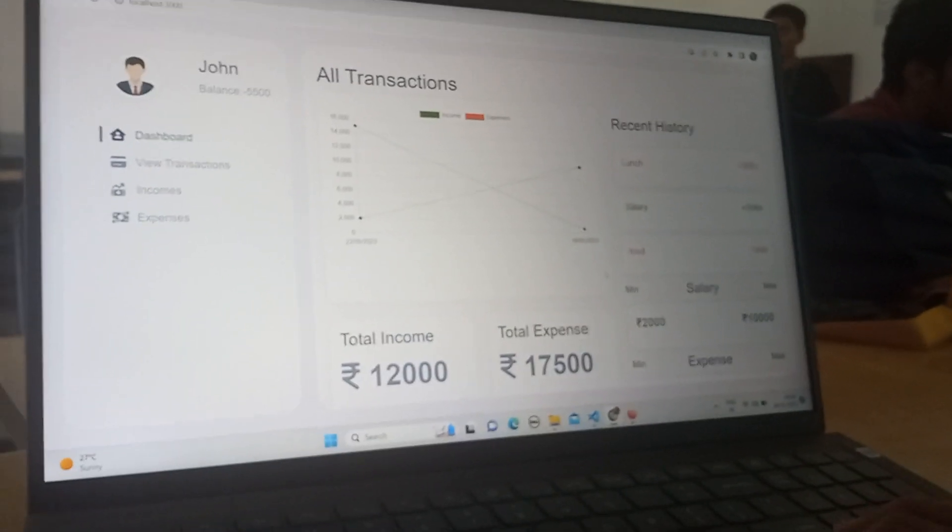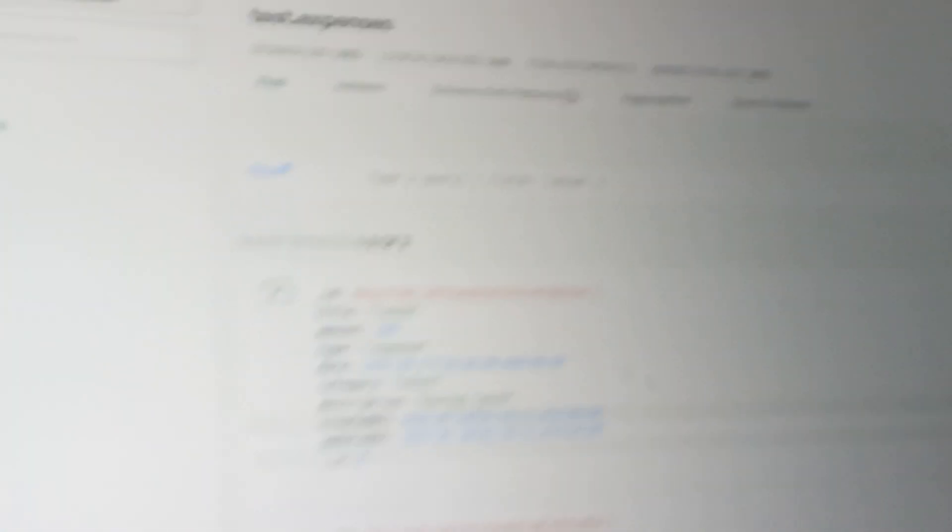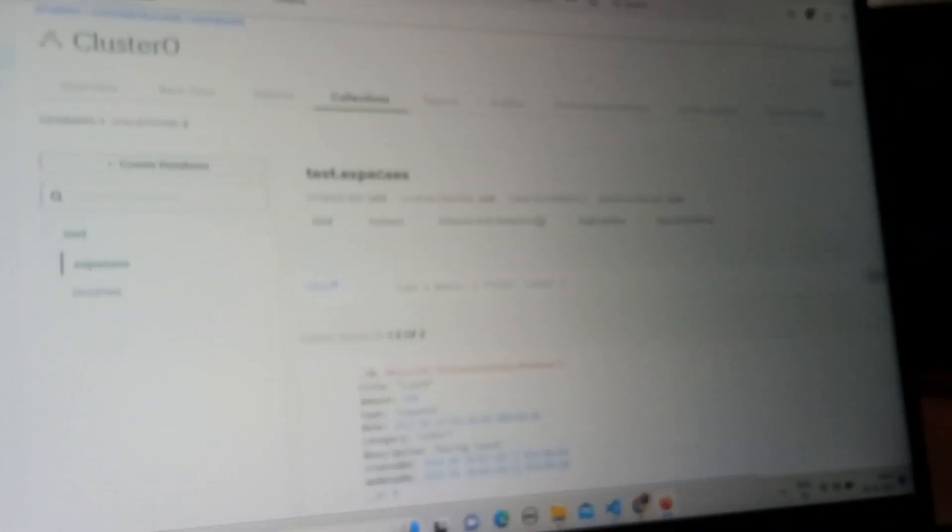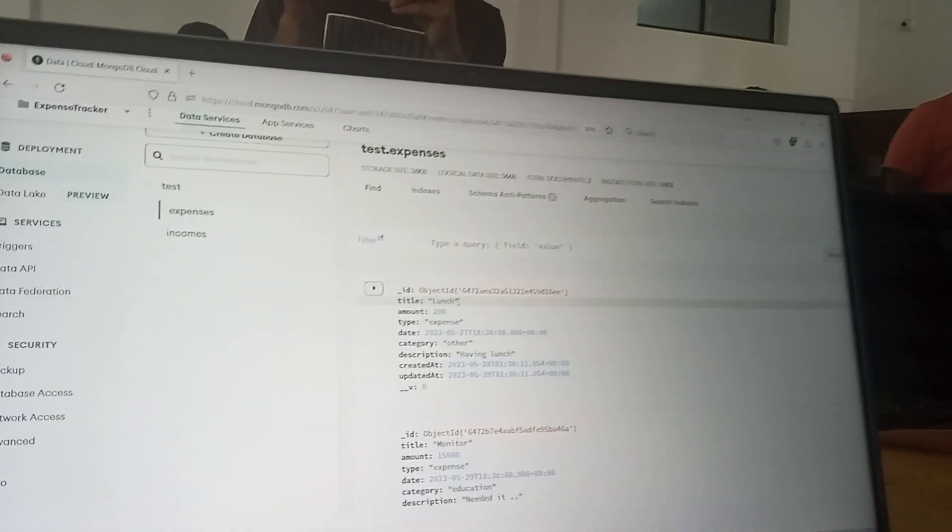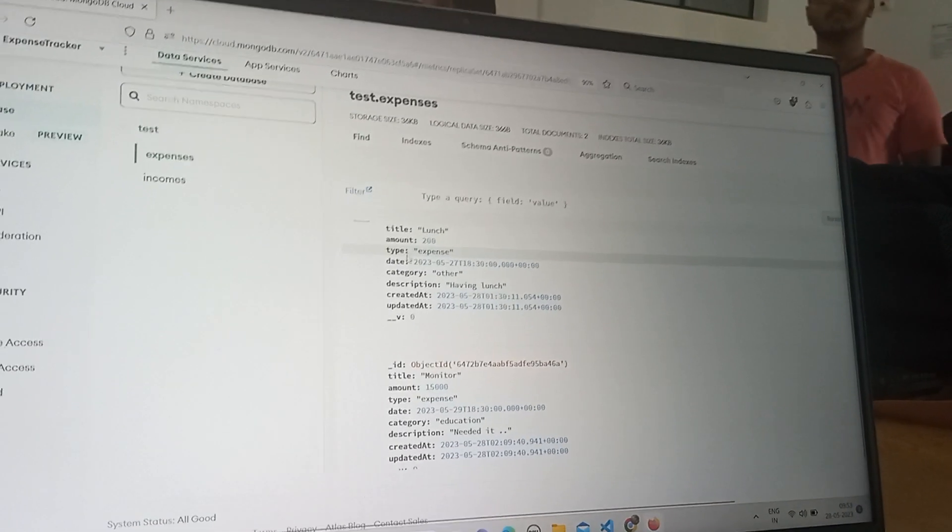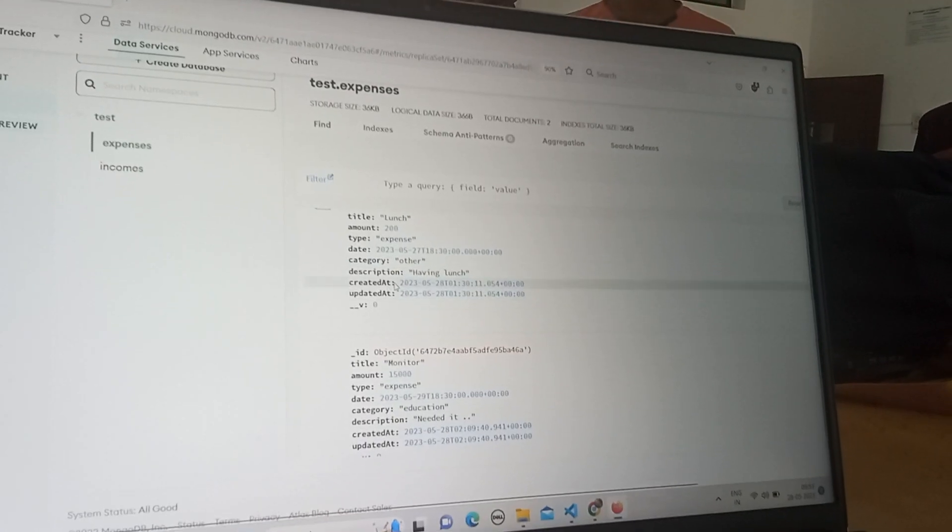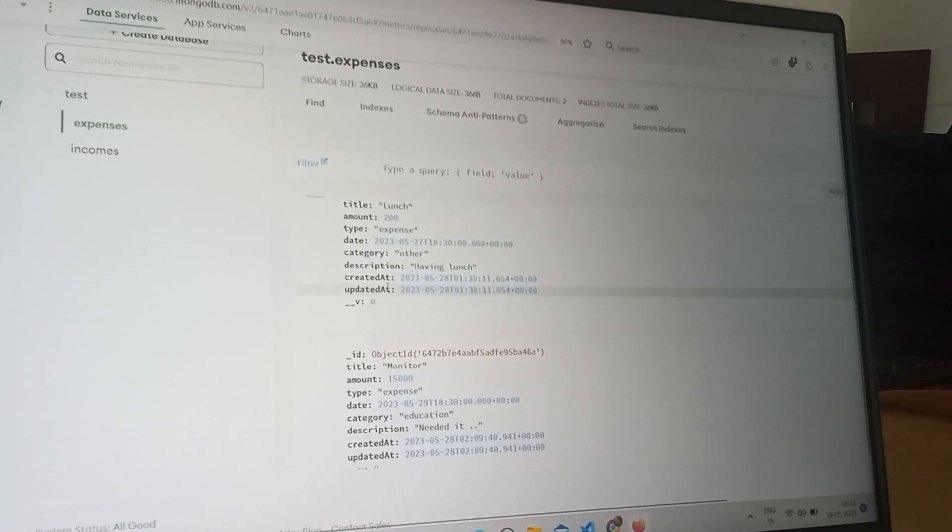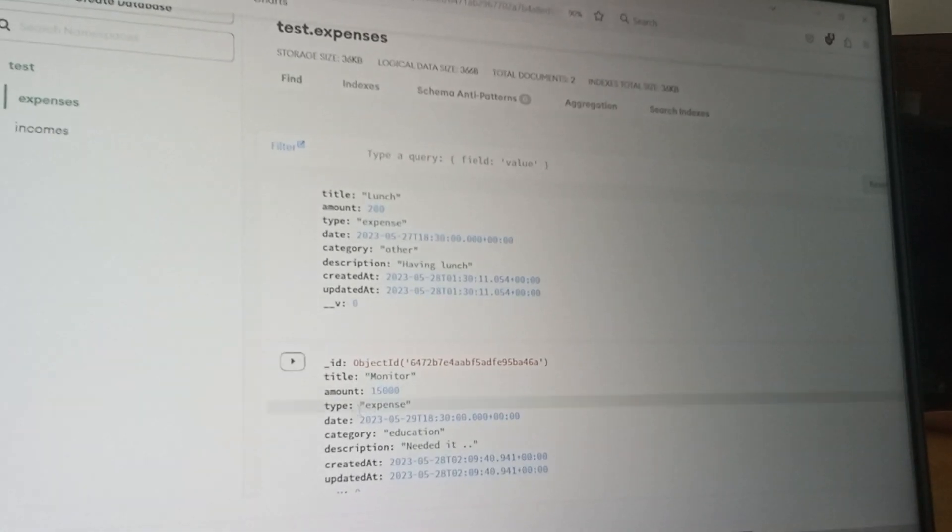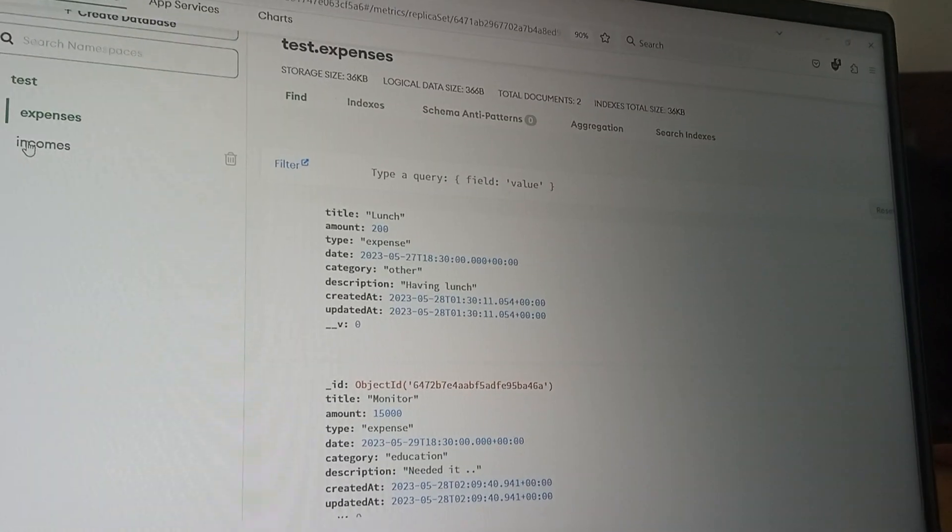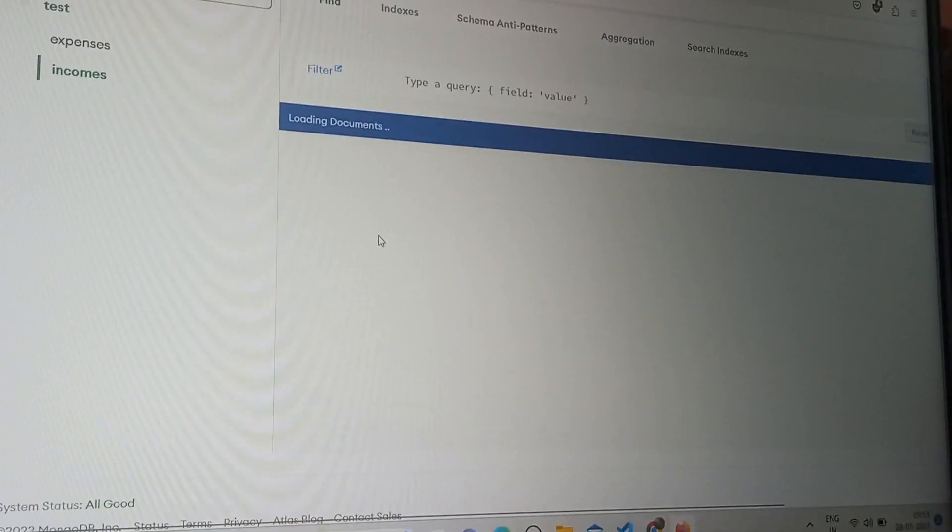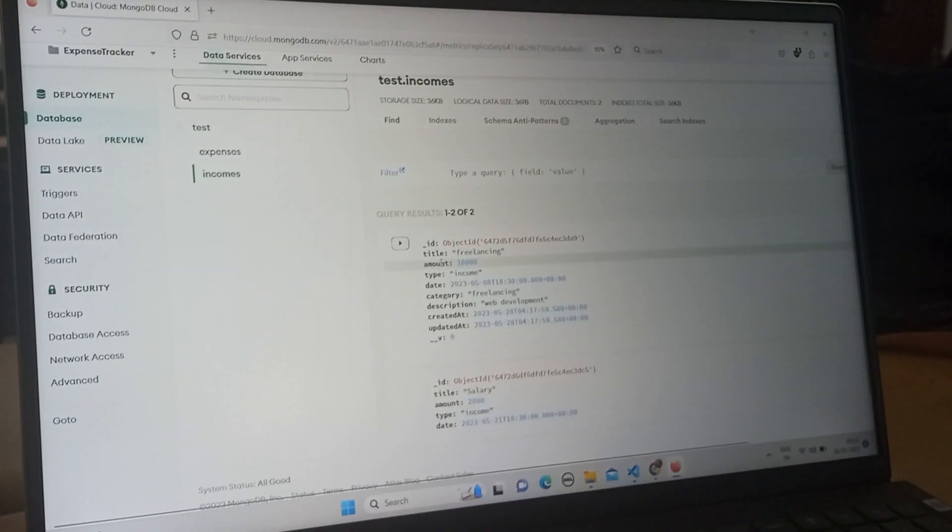The database integration is shown as follows. We have used a MongoDB database and we have created a schema which consists of title, amount, type, date, category, description, created at and updated at. So we can keep track of all these expenses here and incomes are kept track here.